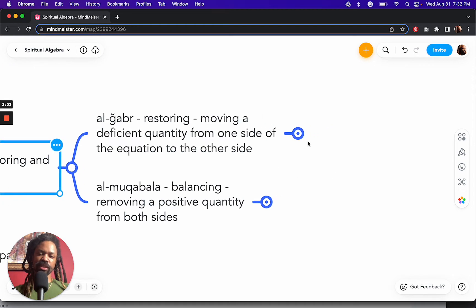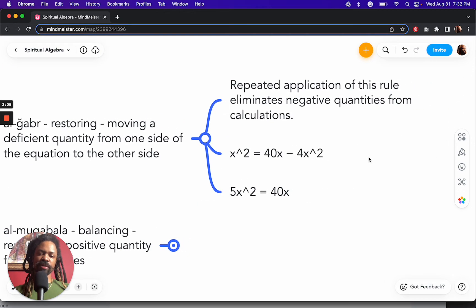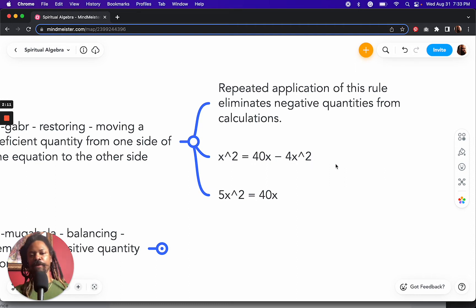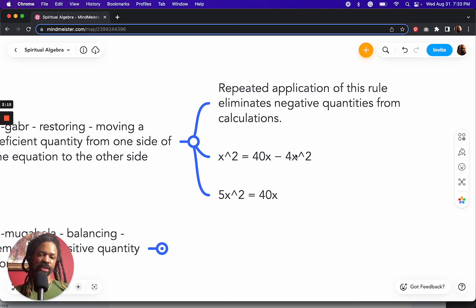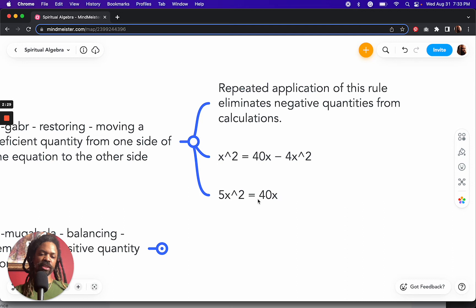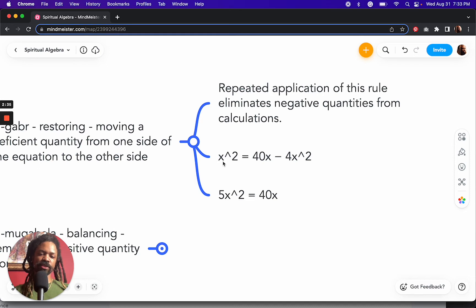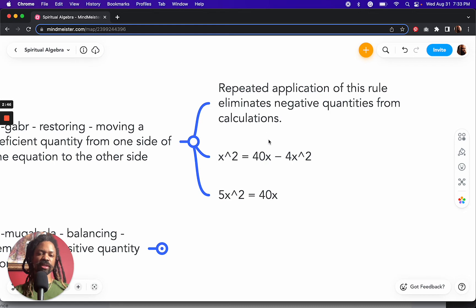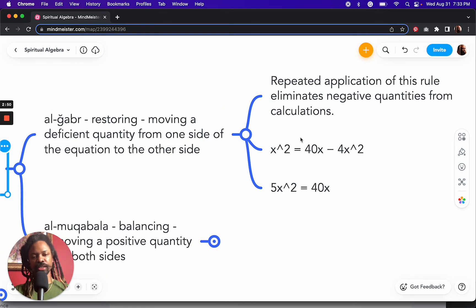So here's an example. We've got x² = 40x - 4x². And so we're going to remove the deficient quantity, which is the negative 4x². And we're going to bring that over to the left side of the equation. And now it becomes 5x² because it meets up with the x² that was already there. So repeated application of this rule, doing this process, would eliminate negative quantities from the calculation.